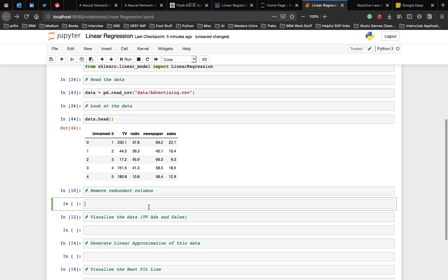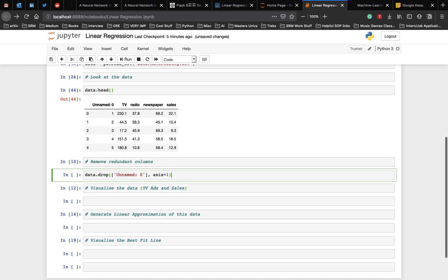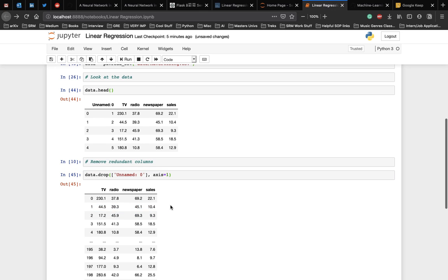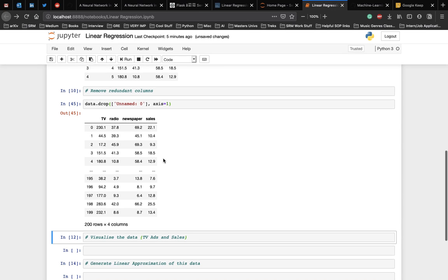As you can see here, the column unnamed zero is redundant and hence we need to remove it. To remove a column, we can use the drop function in pandas. We have to remove the unnamed column, unnamed zero and we specify the axis equal to 1. Here, axis is equal to 1 to remove the entire column and the axis is equal to 0 to remove only an index. As you can see in the output, the unnamed zero column has been removed.